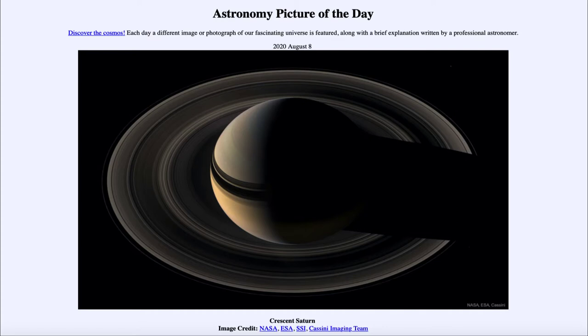However, if you travel out in the solar system and out beyond Saturn and look back, you could actually see Saturn go through a complete set of phases, including the crescent phase that we see here.